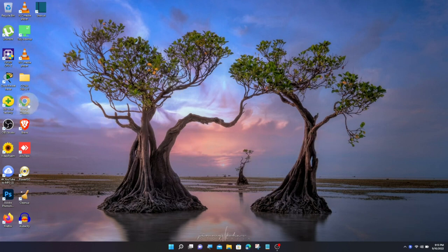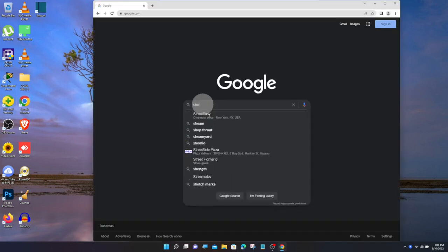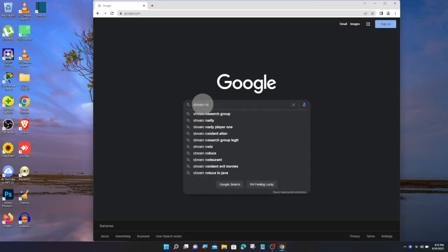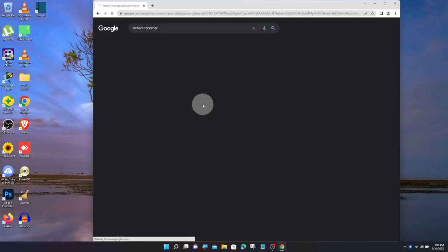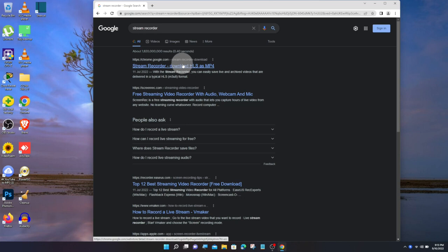Open Google Chrome. Type Stream Recorder. Search for Stream Recorder Download HLS as MP4.